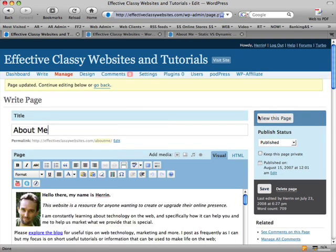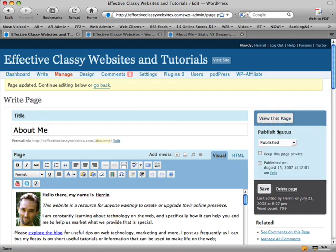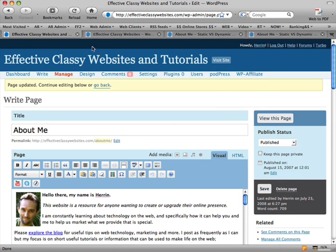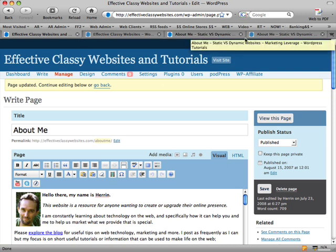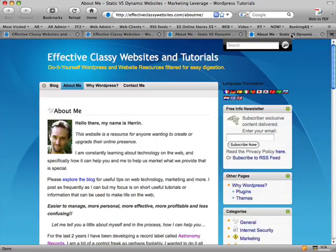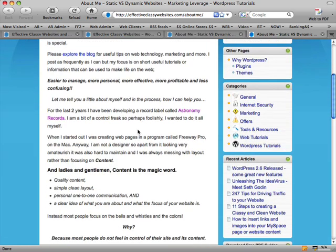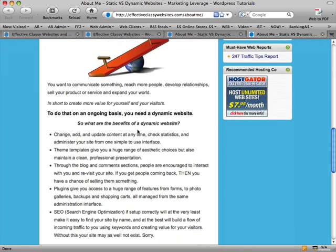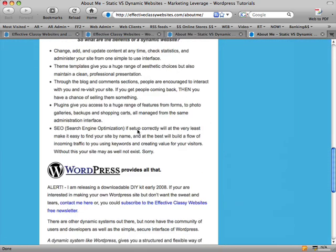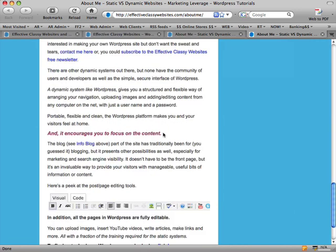And just briefly, the reason why I keep doing right-clicking this and going open link in new tab, and again, obviously this is in Firefox, is because that's much better than going view this page, having it reload on this page, and then having to go back to keep editing this page. So you're much better off having this page stay open and opening up other tabs in Firefox so that you can see the effect of what you've been doing.